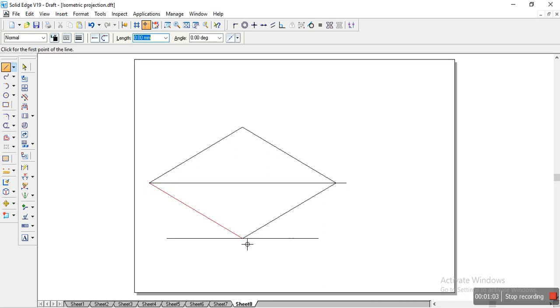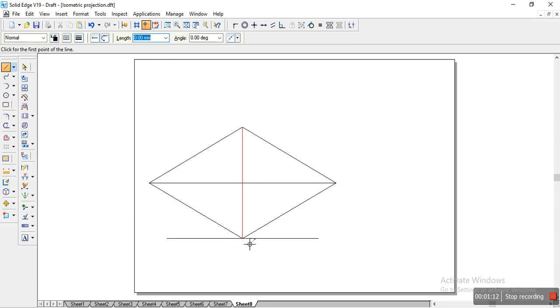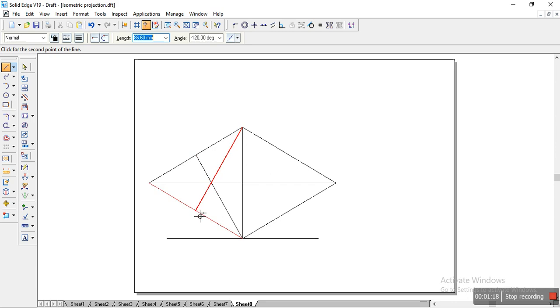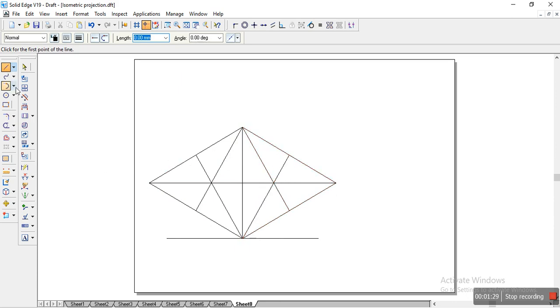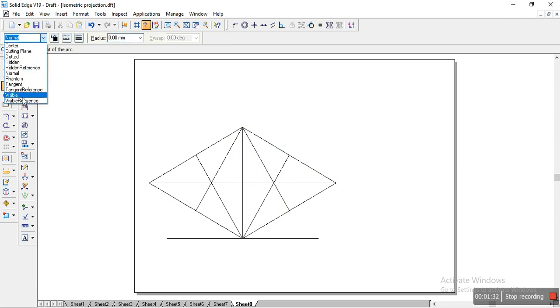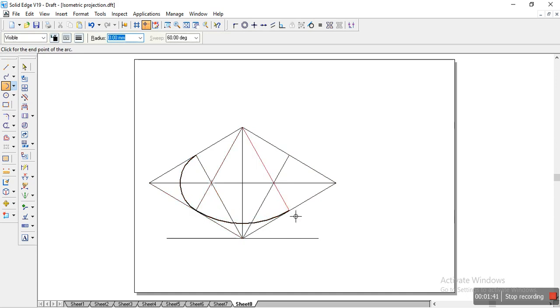We'll locate the center. So once we locate the center, we'll trim the excess lines. These are actually not necessary. So we'll take the line again and from this end points, we'll draw a line to the center of the sides. Similarly as we did for the cone, same method we are going to use. So once we have this, we'll take the tangent arc and we'll change the line to visible and we'll draw the arc over here.